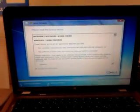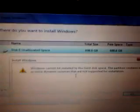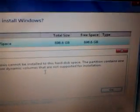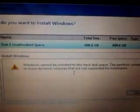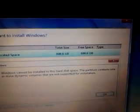So if we go ahead with the setup, let's see here what it says. Well, it says Windows cannot be installed on this disk. Show details. Cannot be installed on the hard drive space. The partition contains one or more dynamic volumes that are not supported from the installation.